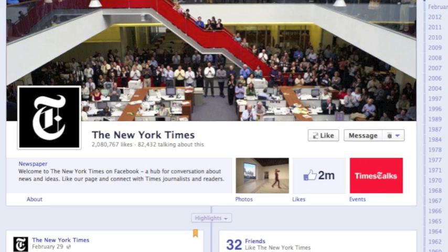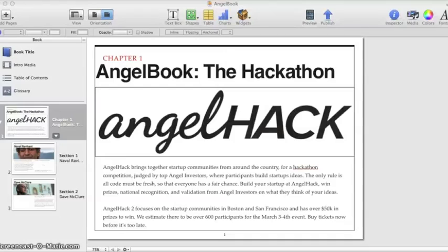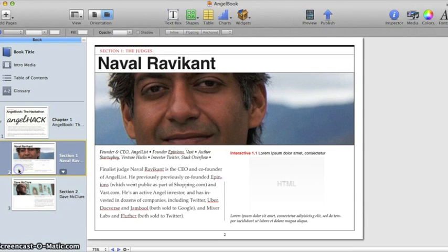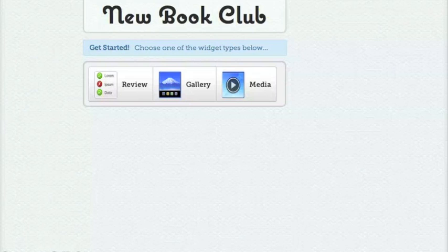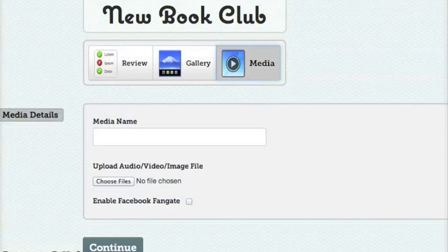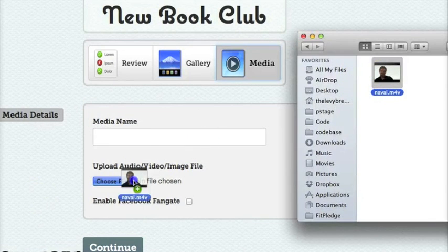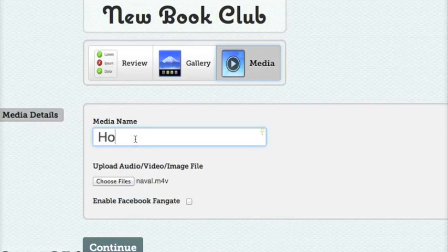Here's how it works. Let's say we're working on an iBook about AngelHack that we're calling AngelBook. We have a video of Naval giving some funding tips, and we want to add a Facebook fan gate so that this video will be exclusively available to readers who promote the book on their timeline.